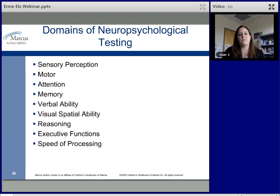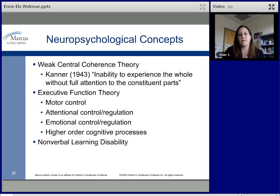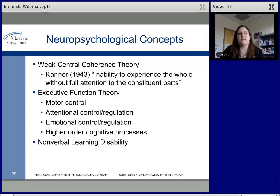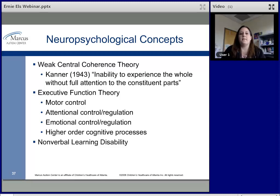There are various neuropsychological domains we might want to test. One common concept is weak central coherence — the inability to understand the gestalt, or 'not seeing the forest for the trees.' Many kids will point out tiny details but miss the big picture. Executive function is another key area. For higher-functioning kids with a more Asperger-type profile, nonverbal learning disability is also worth teasing apart.